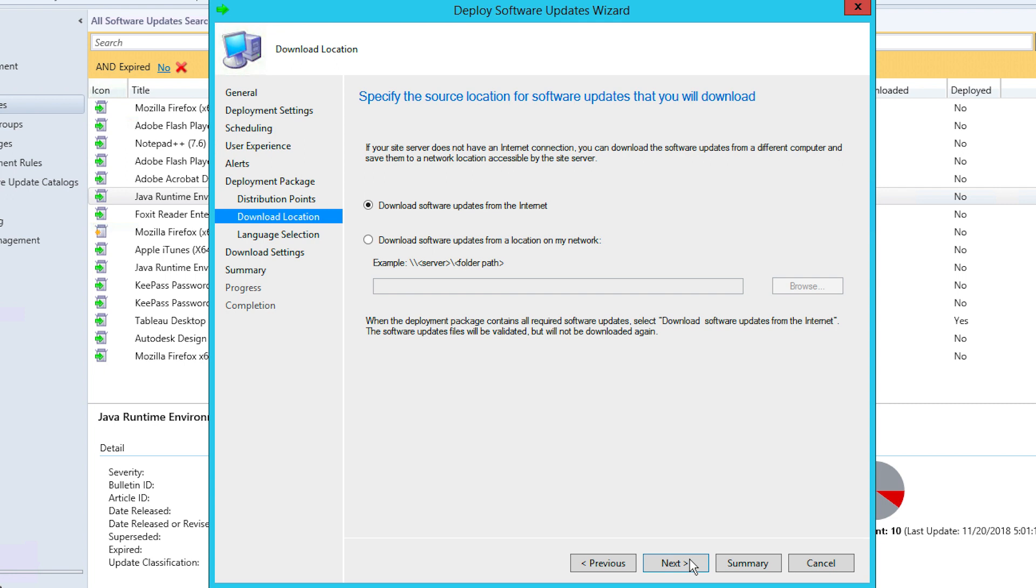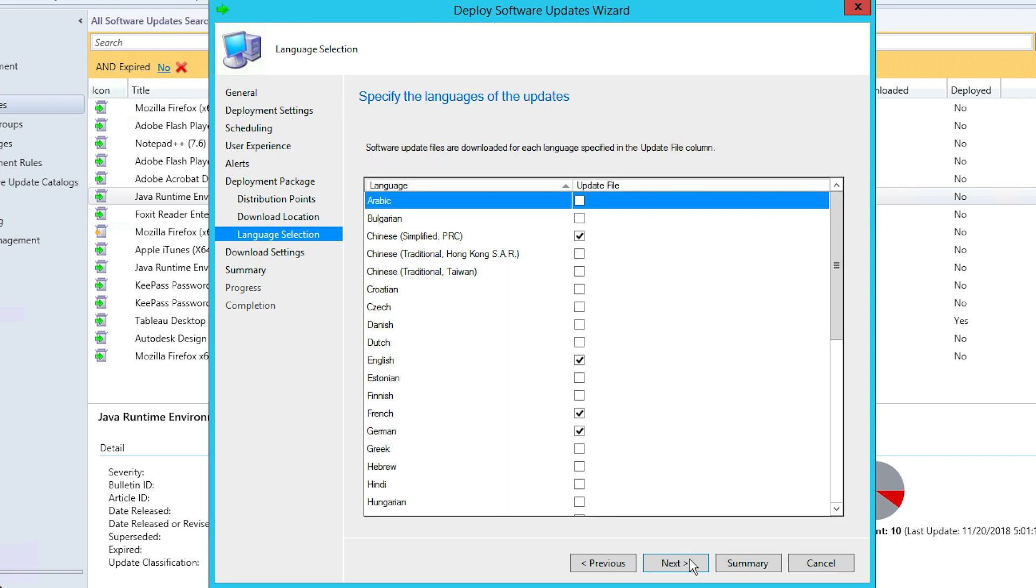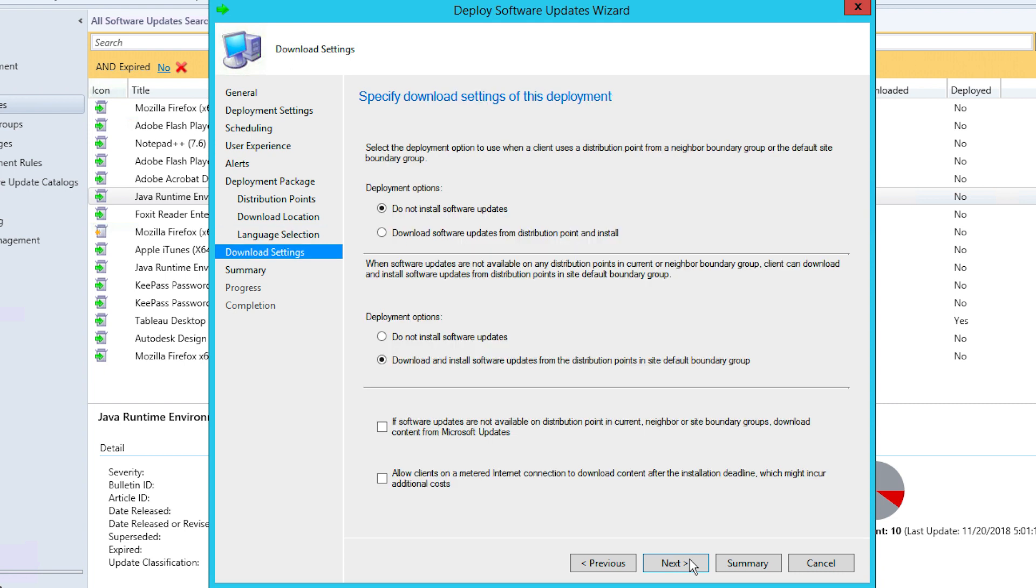This will take you to the Language Selection tab that contains the list of supported languages. Select the desired language for the patches to be downloaded in and then click Next.